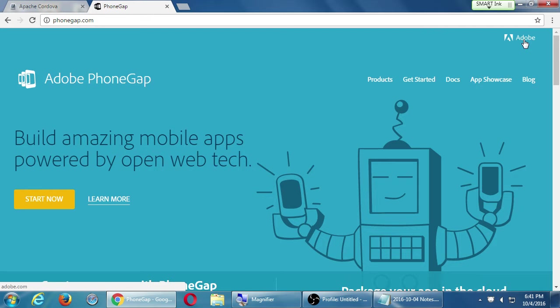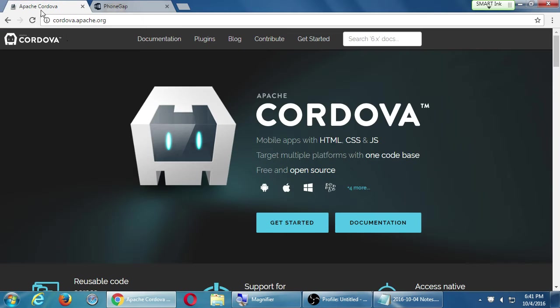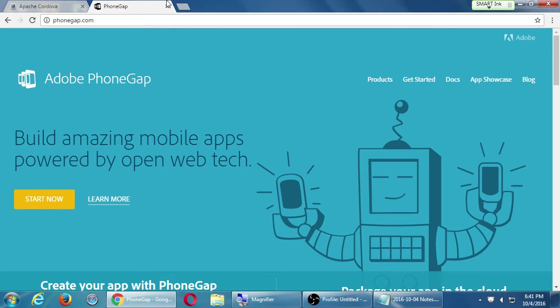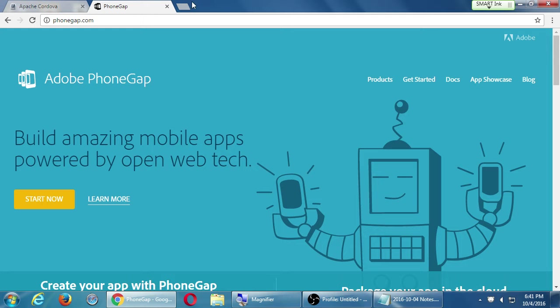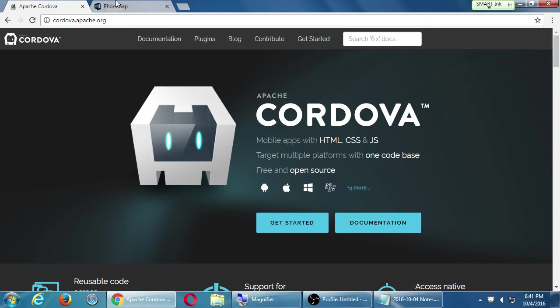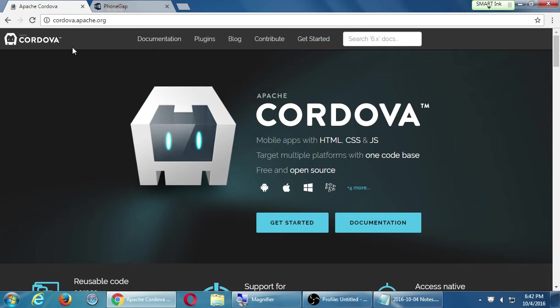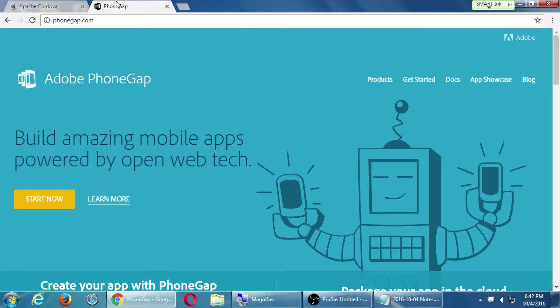Adobe originally bought the first version of Cordova, which was called something else. They made their version called PhoneGap. Then they gave away a free version over to the Apache Foundation. So now there's that version of it. They're both free, but the Cordova version is more free. The Adobe version is free, but then at a certain point, for certain features you might want to pay for. We'll be focusing on the Cordova version.